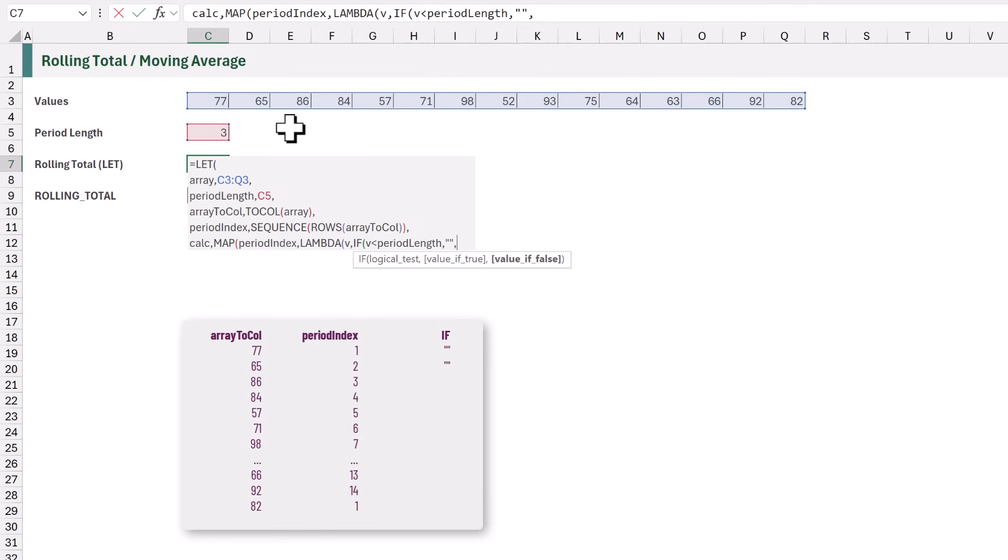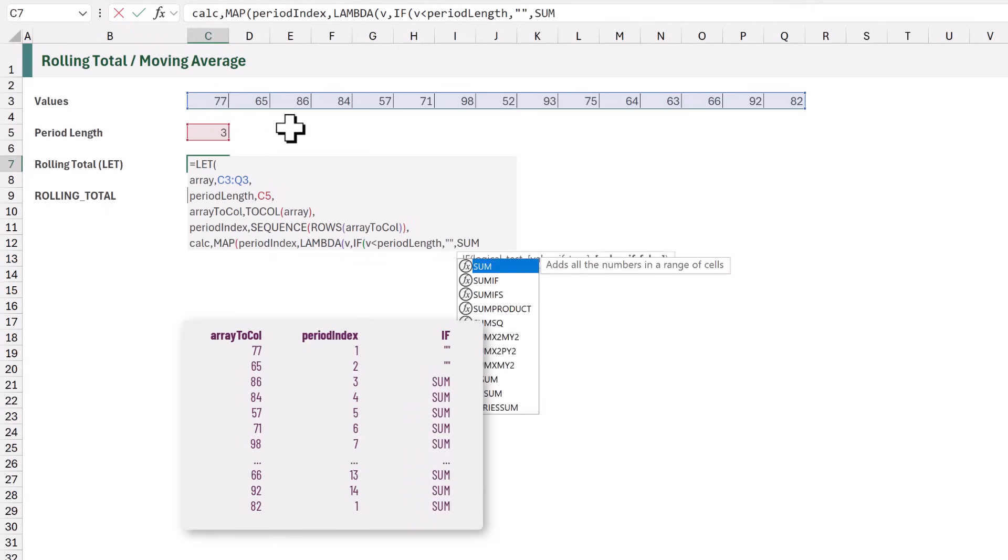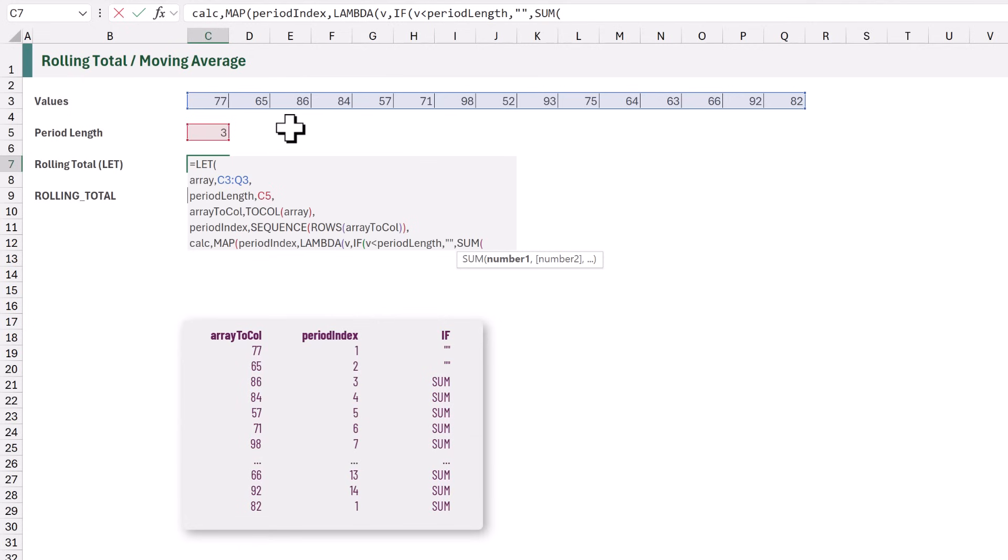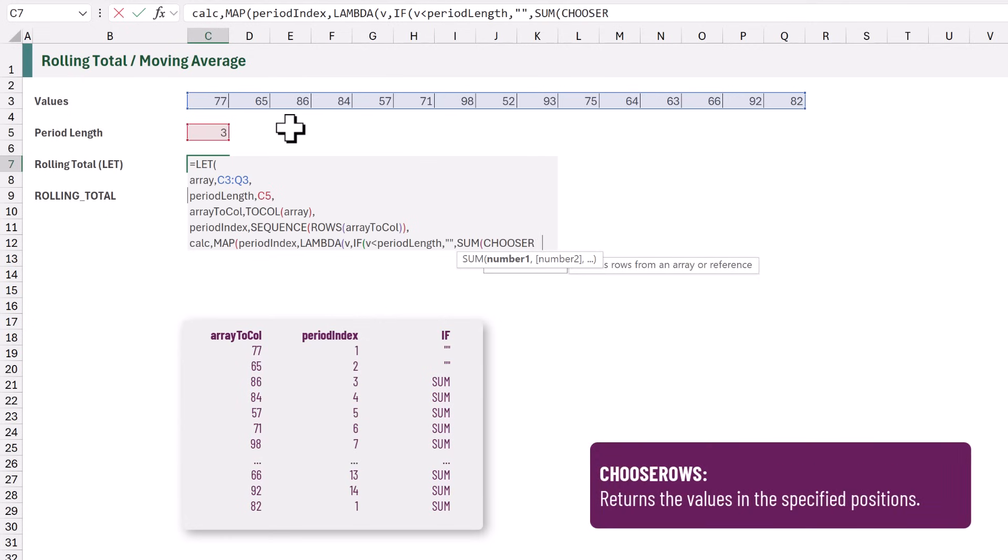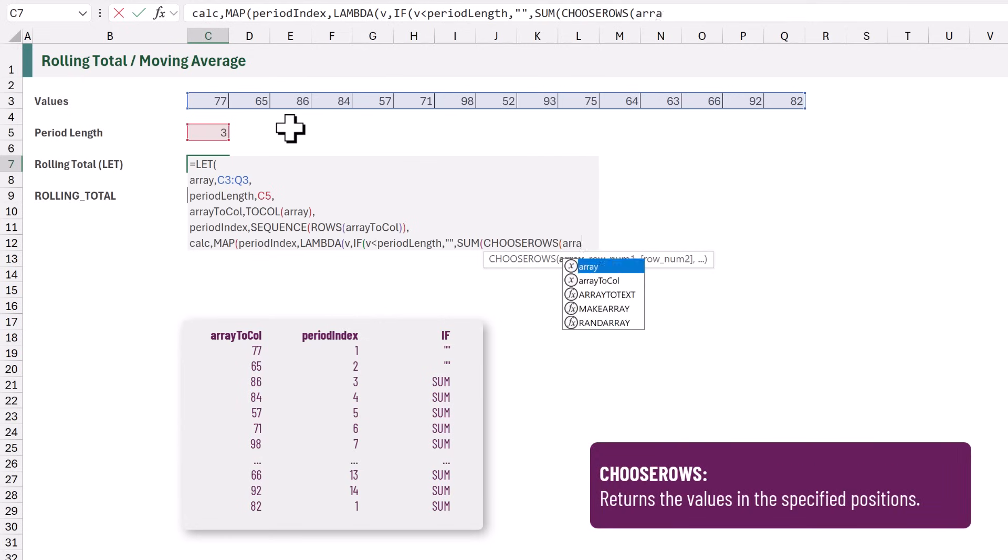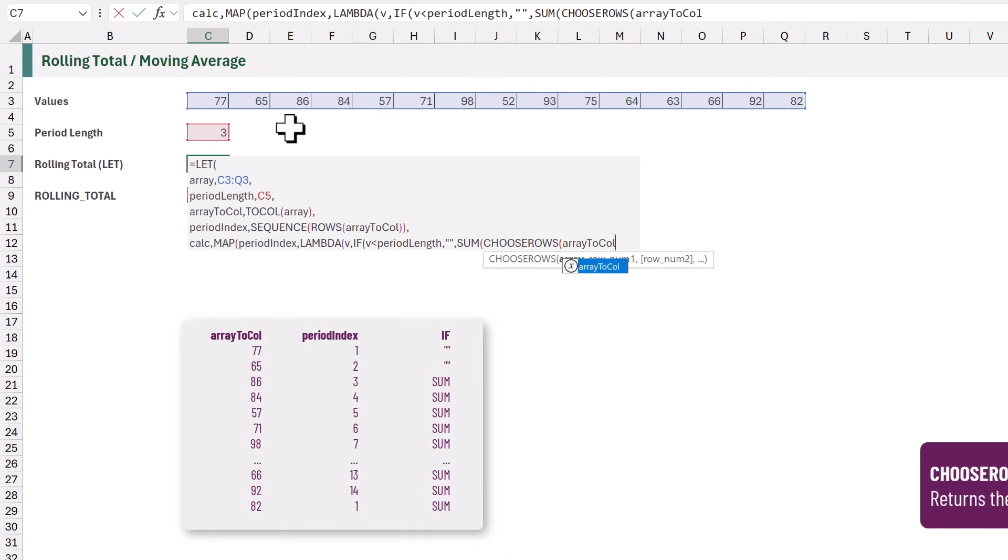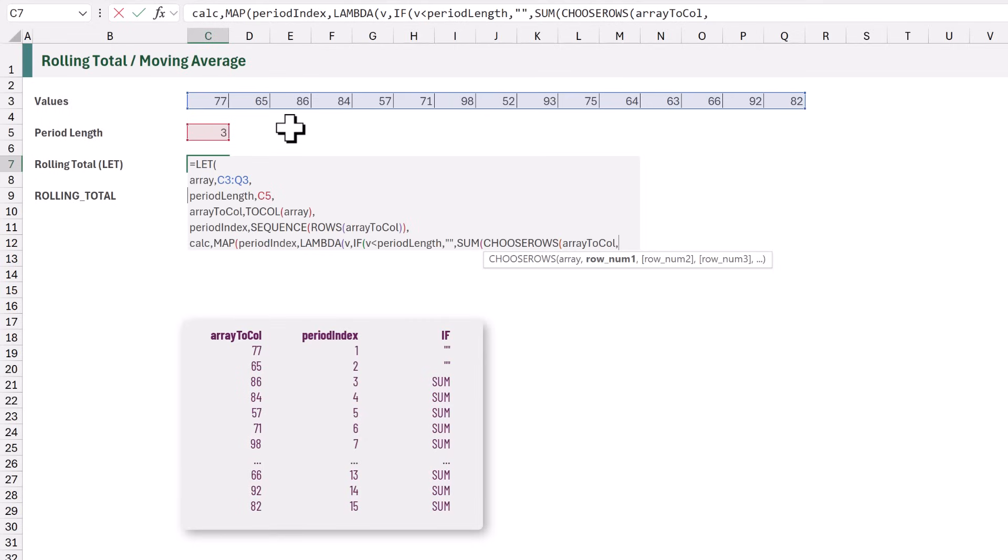In this example, we want to perform a sum calculation. And we want to sum the values in specific rows. Therefore, we're going to use the ChooseRows function. And we want to choose the rows from the ArrayToCol variable. Then, we need to calculate the values that represent the position numbers. For this, we will use the Sequence function again.